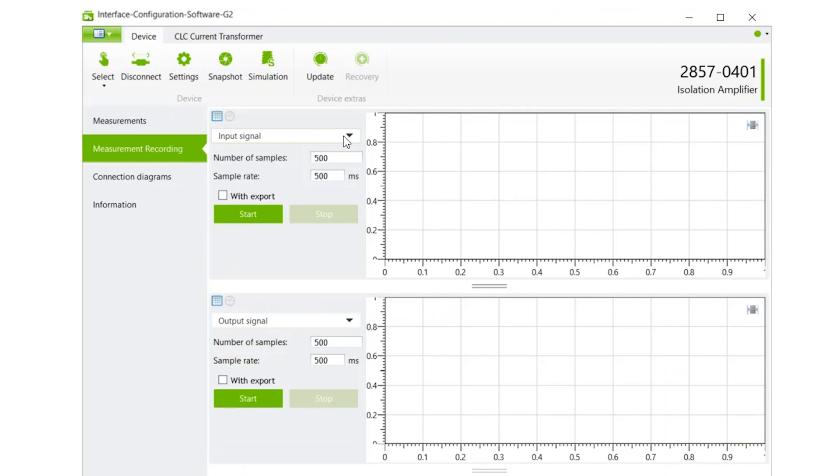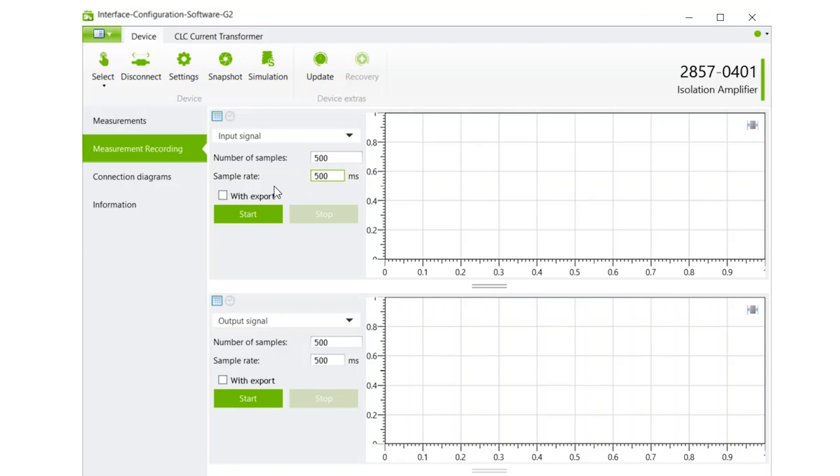Measurement Recording allows for up to three different simultaneous recordings. This is a great troubleshooting tool, and the recordings may be exported to a file.